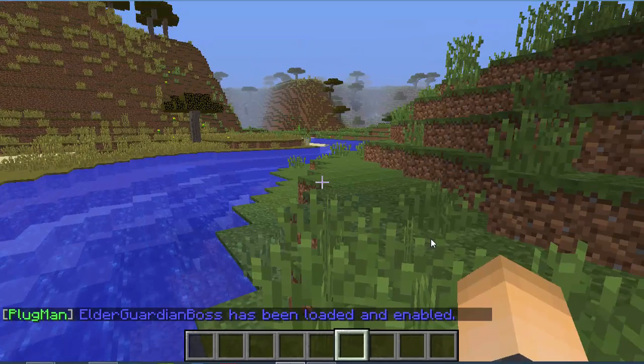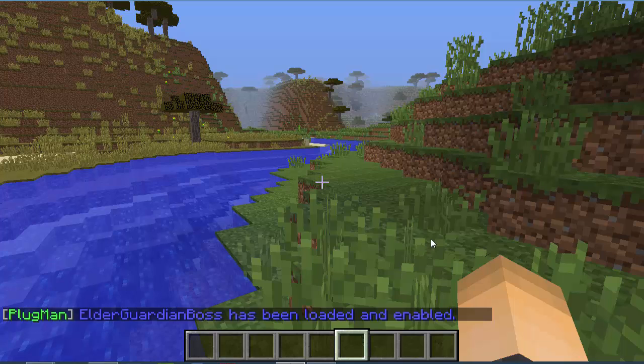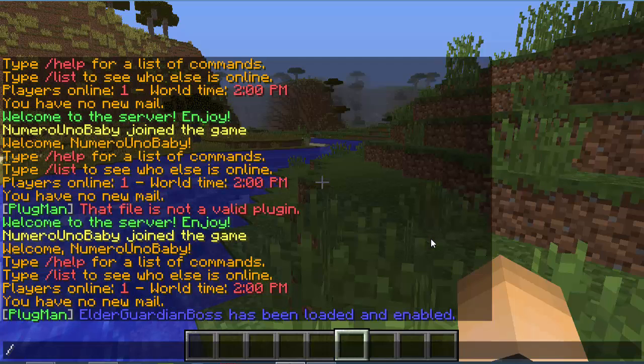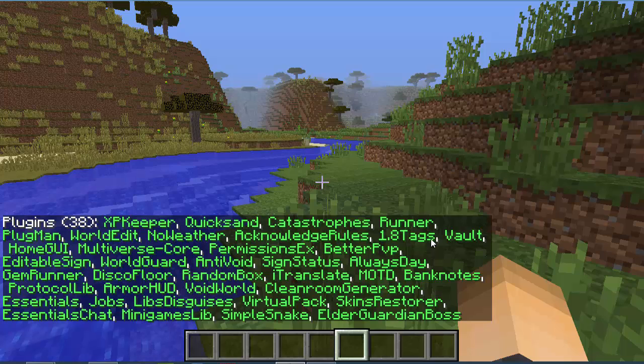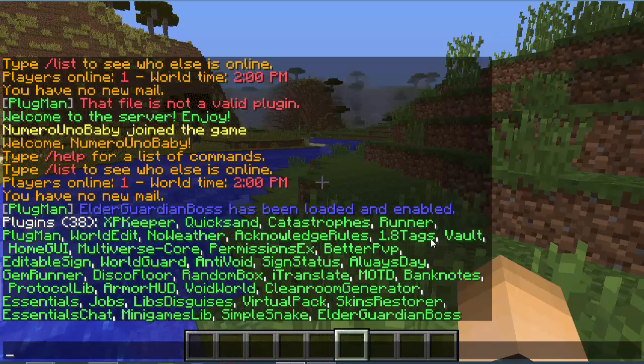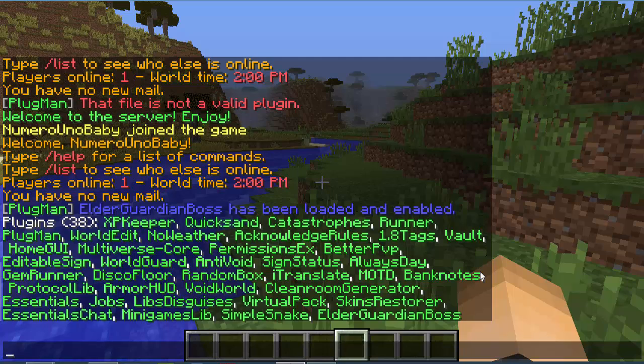So there we go, it's been loaded and enabled and it's pretty much a plugin now on the server. So just type /pl, then I can see a list of my plugins, and then there it is at the bottom. Now it's a plugin on my server.